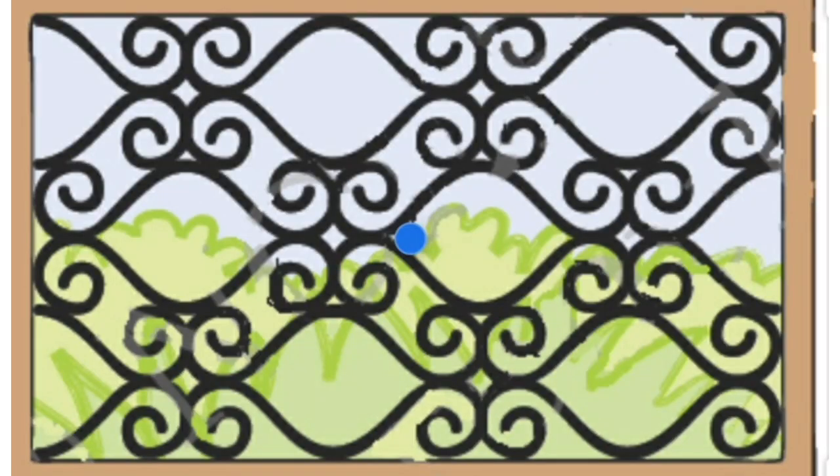So students, in homes you can see different patterns of grills in windows and doors.